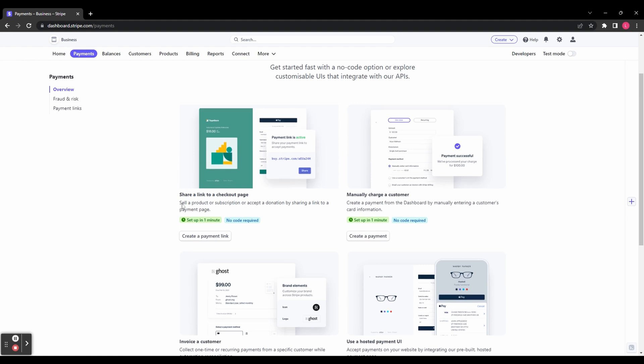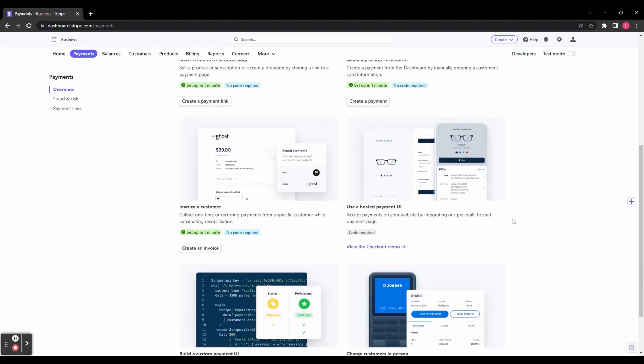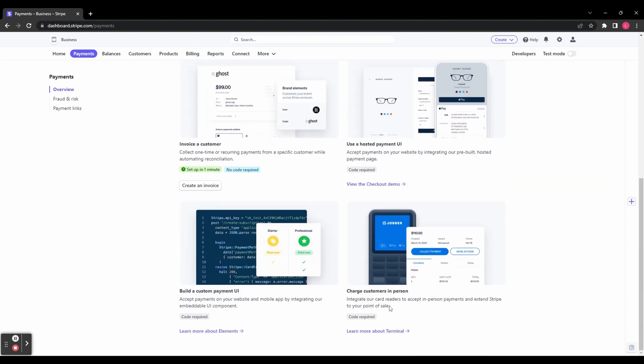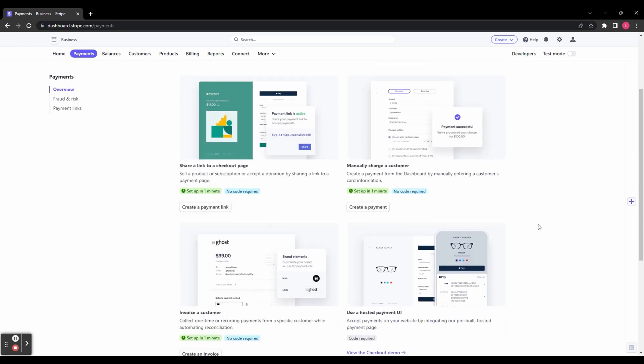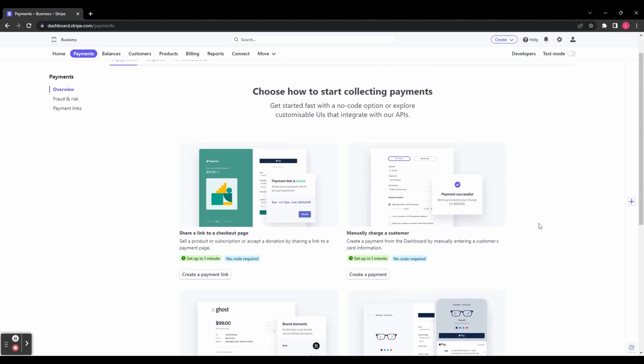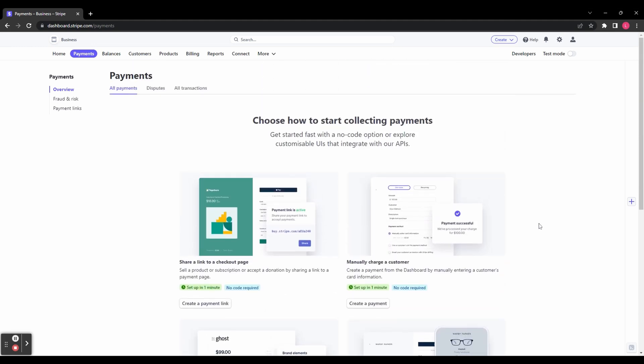We've got quite a few options here, from sharing a link to a checkout page to charging customers in person. But today we're going to look at sharing a link to a checkout page. So let's click Create a Payment Link.